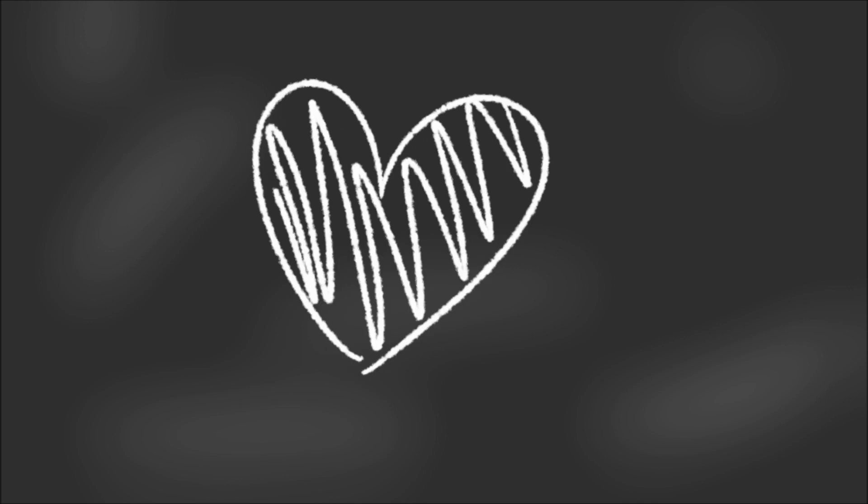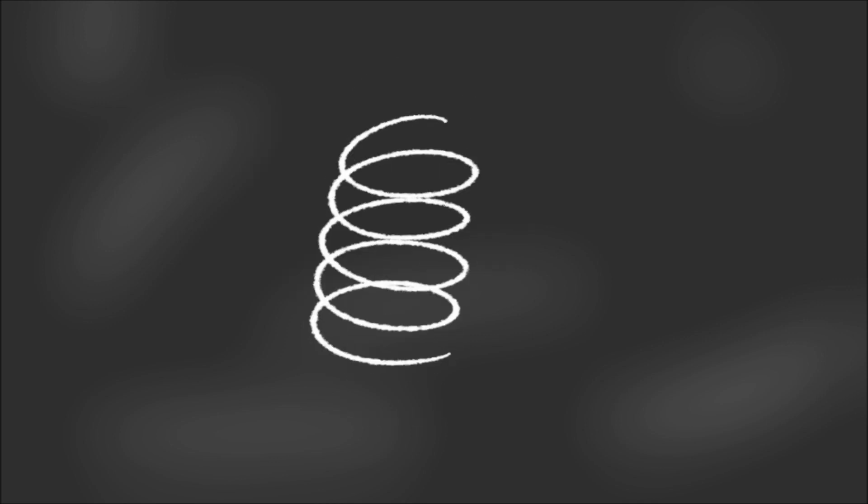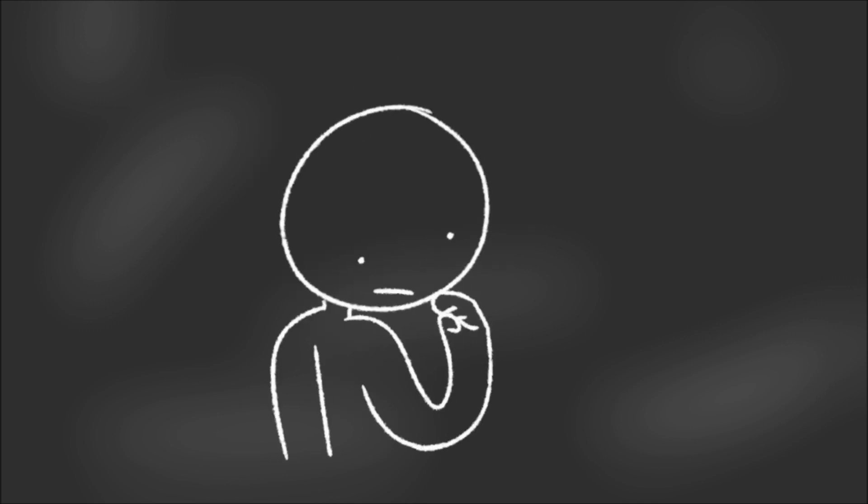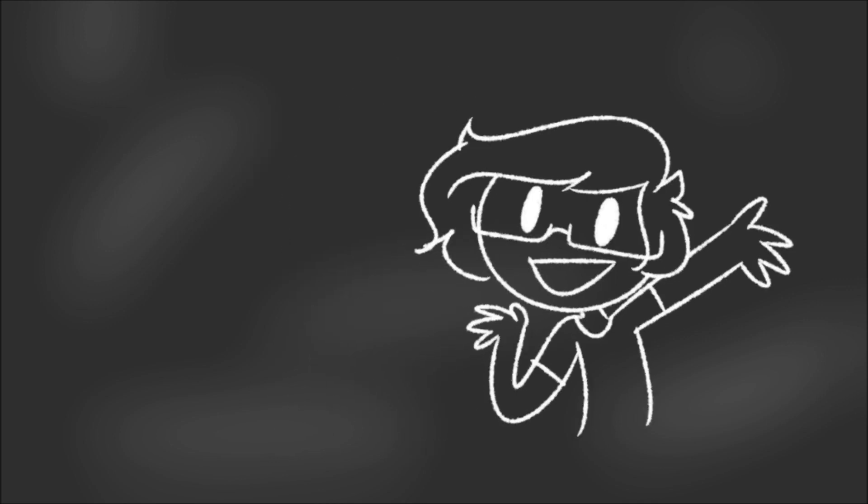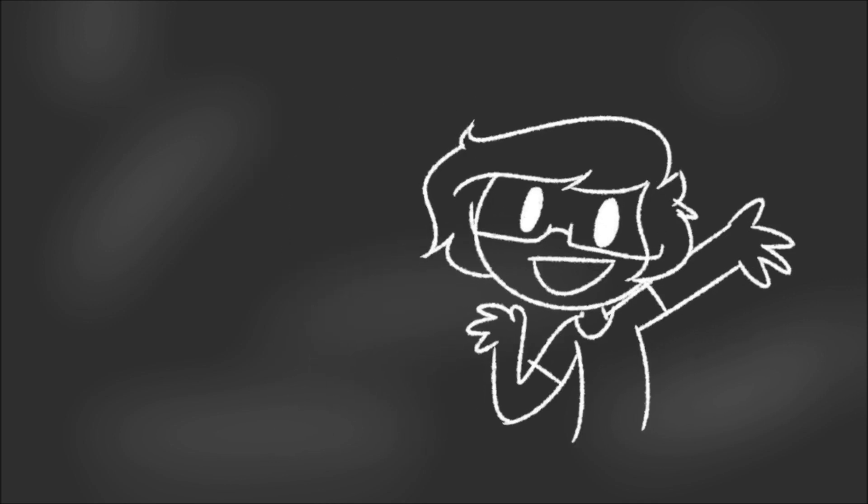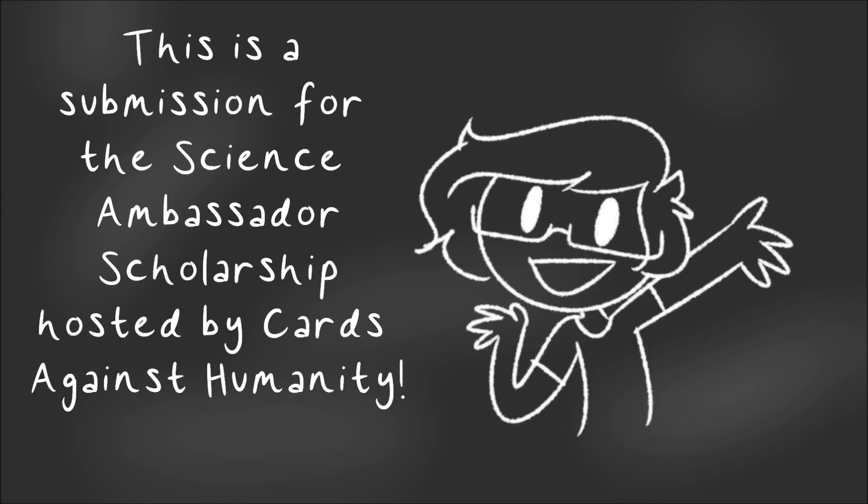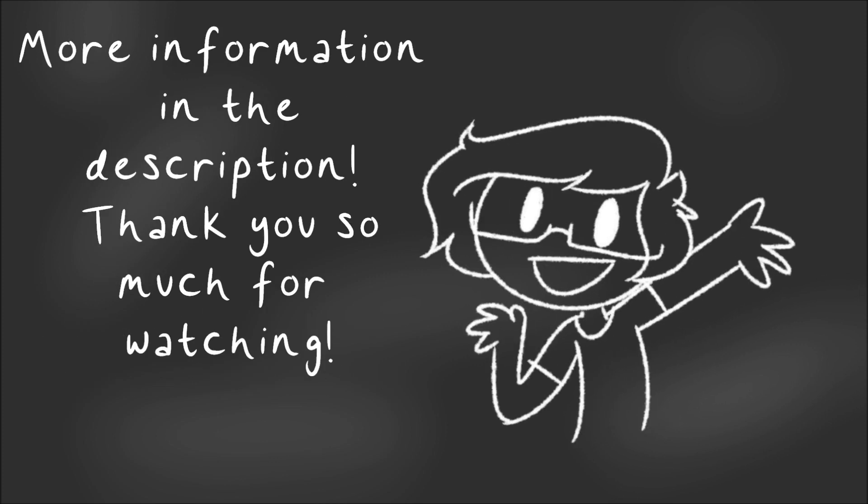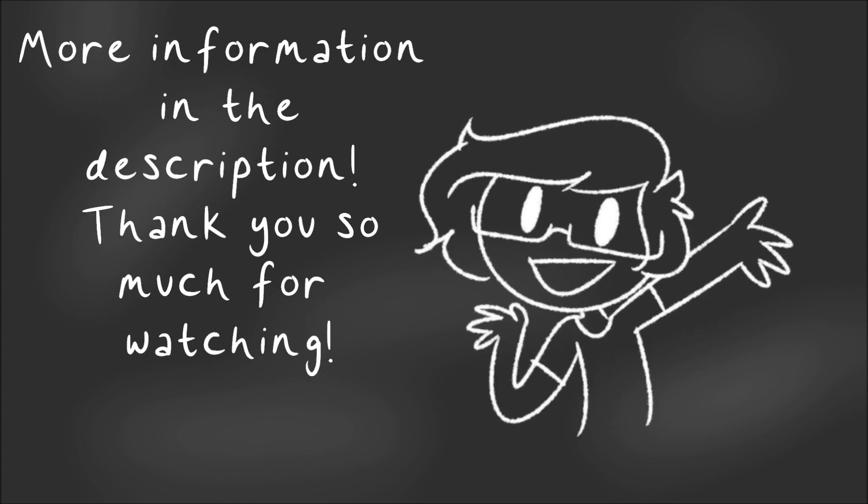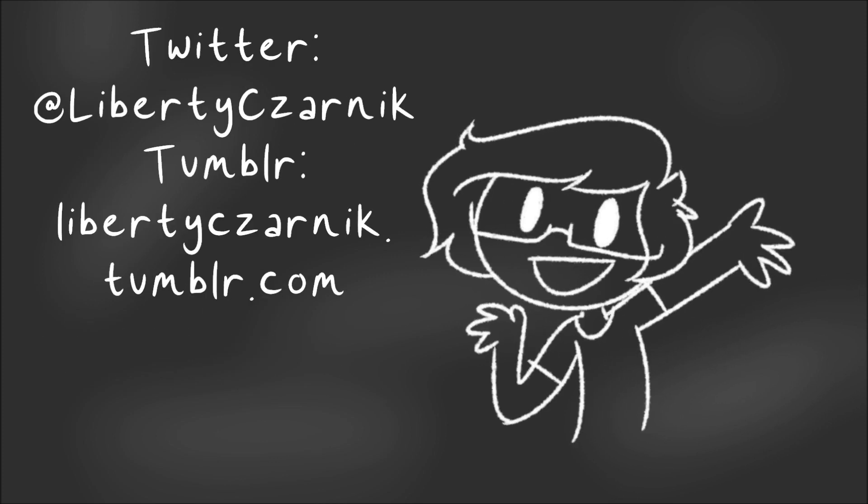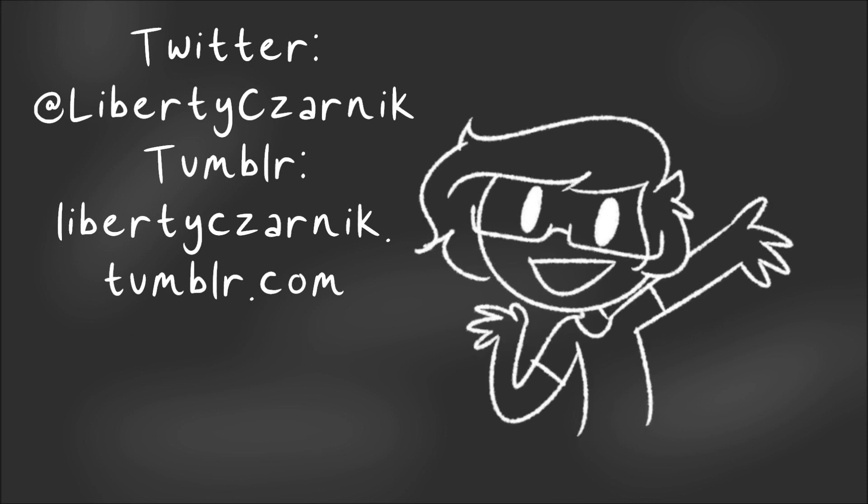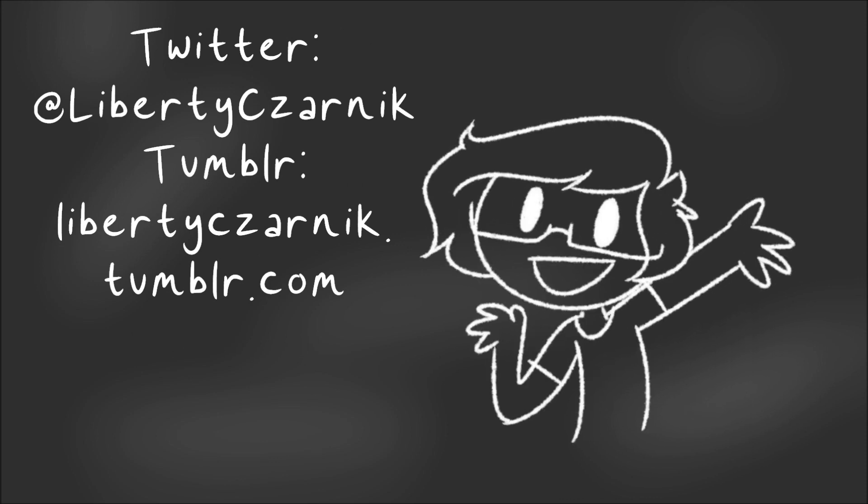So, do you get why I love springs so much now? Why do you love your favorite subject? I'd love to hear about it in the comments. If you liked this video, be sure to let me know and subscribe for a new video every month. I love you all, and I'll see you in the next video. Pizza out.